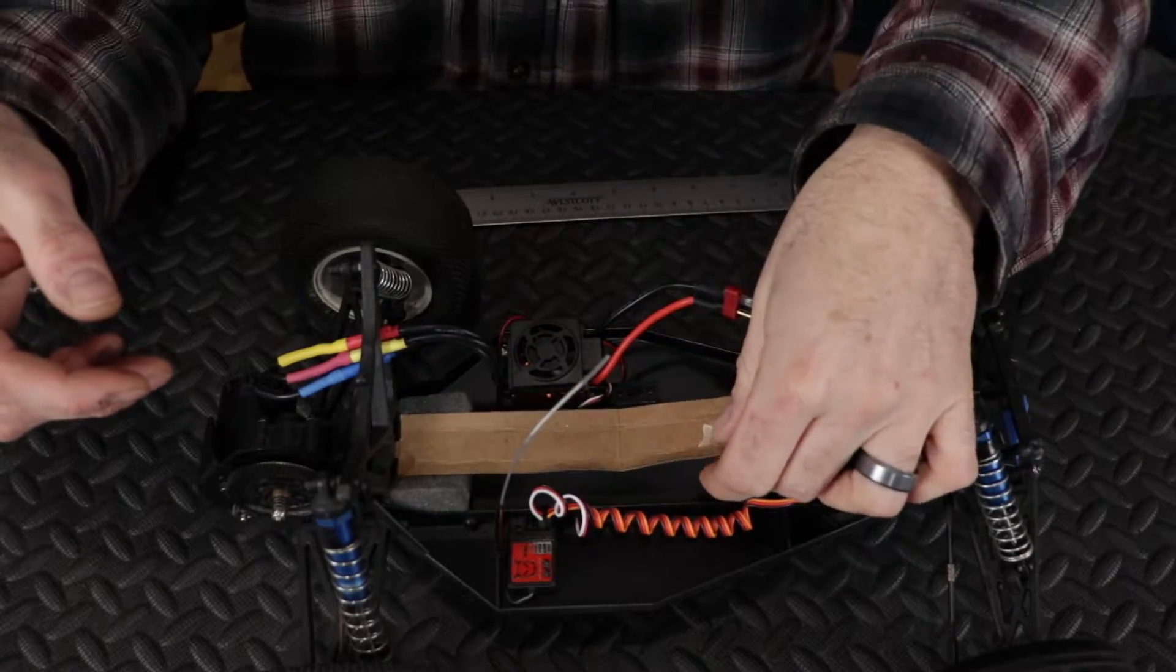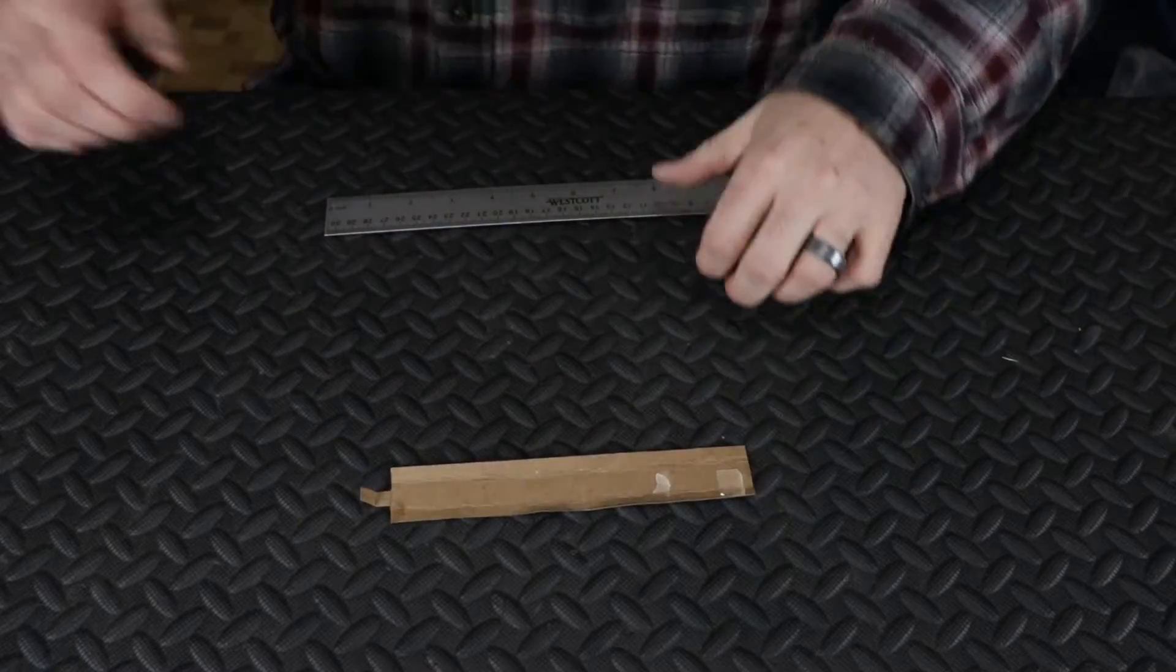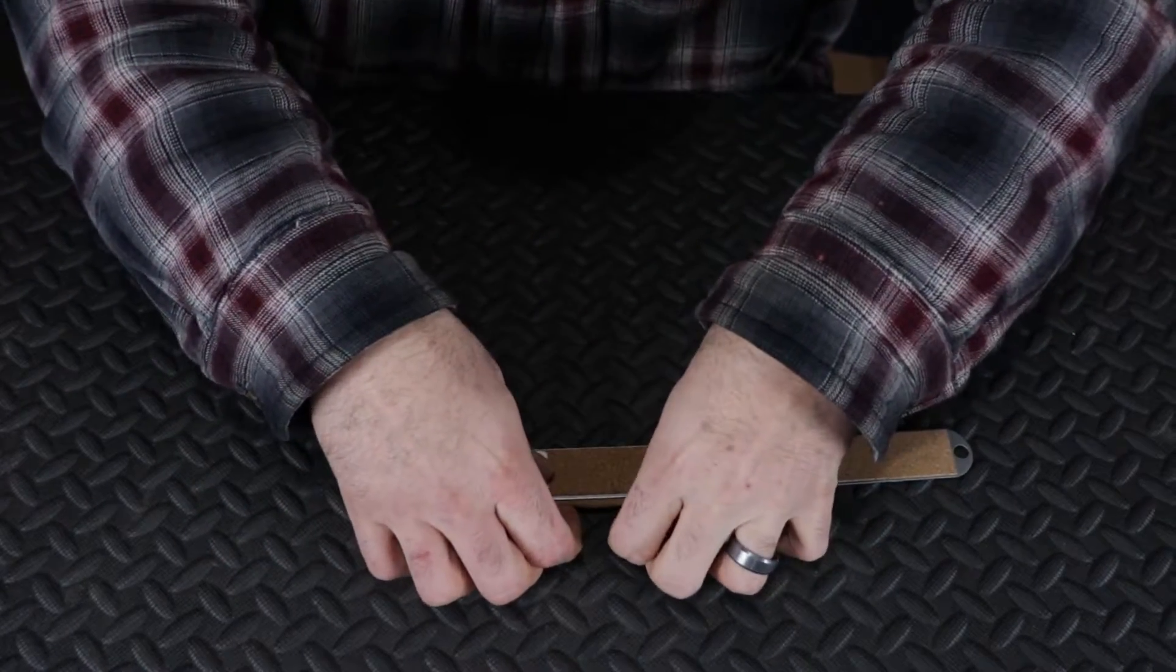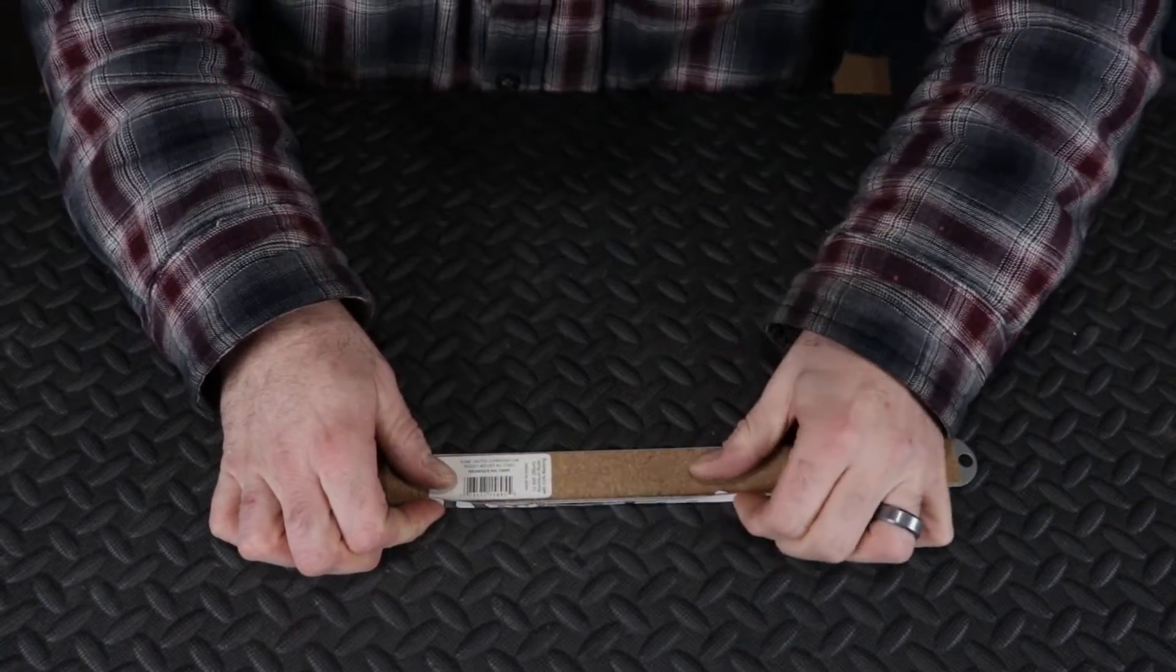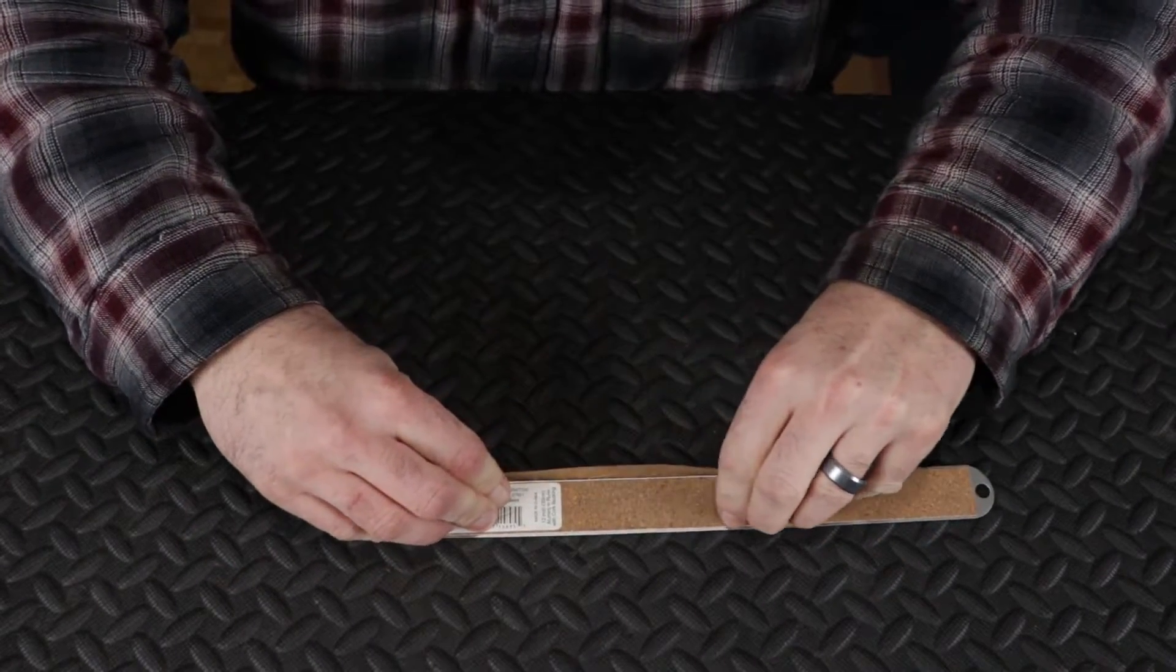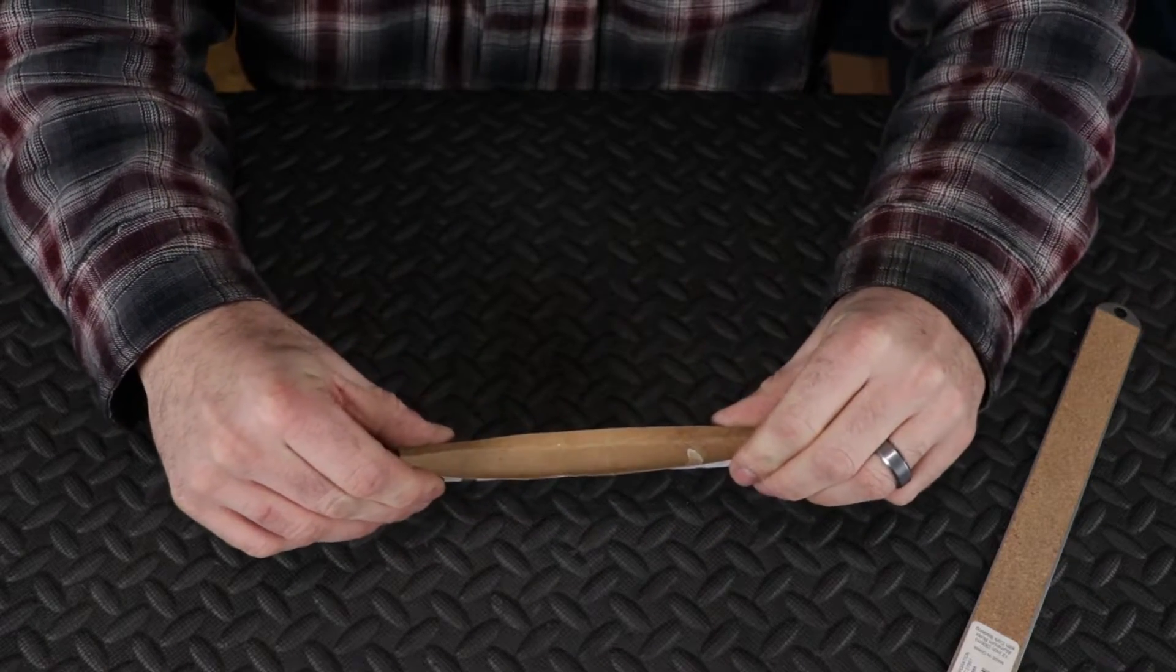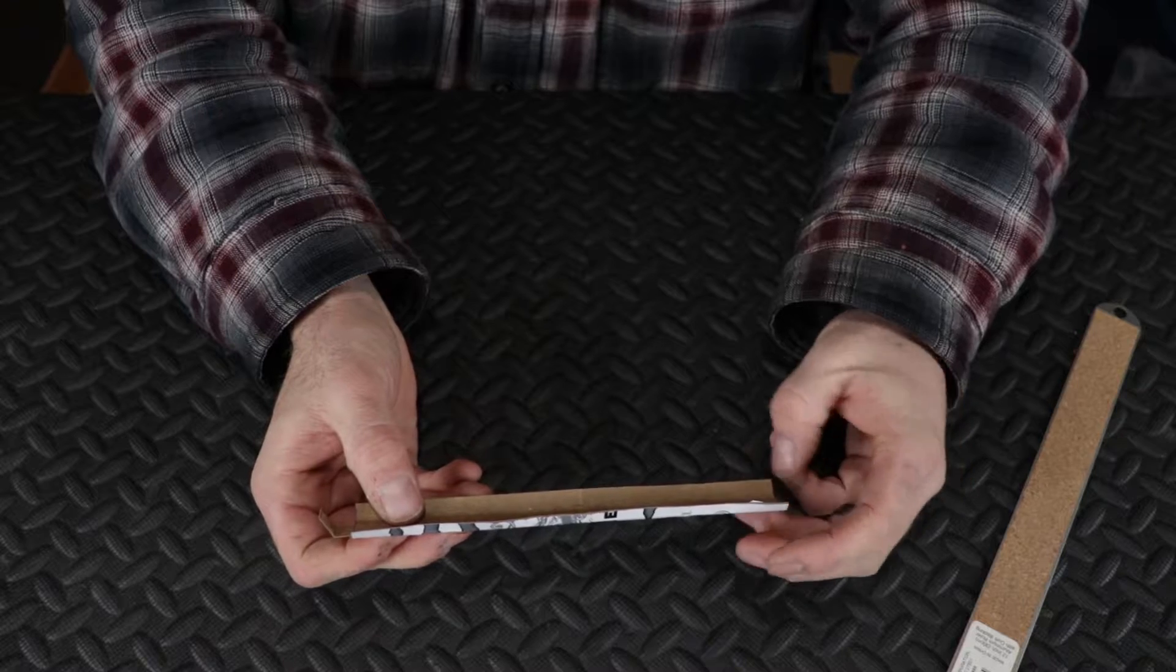And it'll go in just like that. Now for the wings we can just use our ruler, bend those wings up. There's one, there's two. And now we basically have a working template of the piece that I'm going to make.